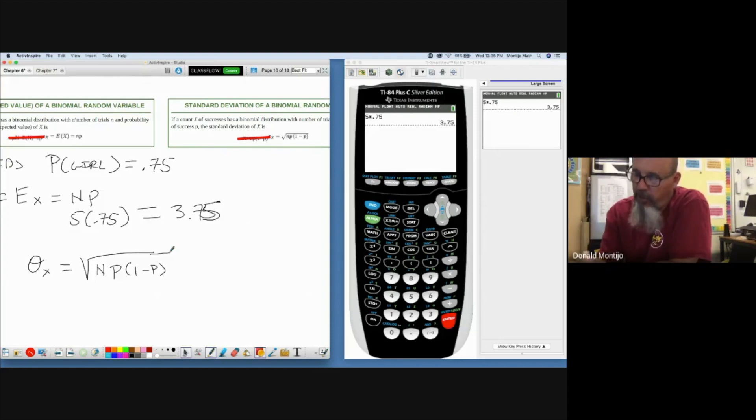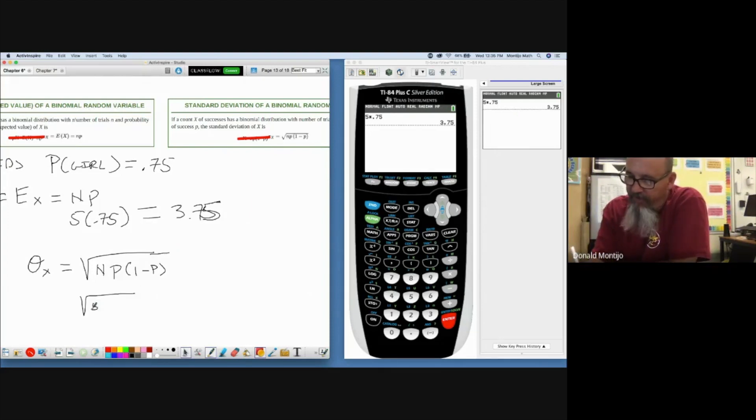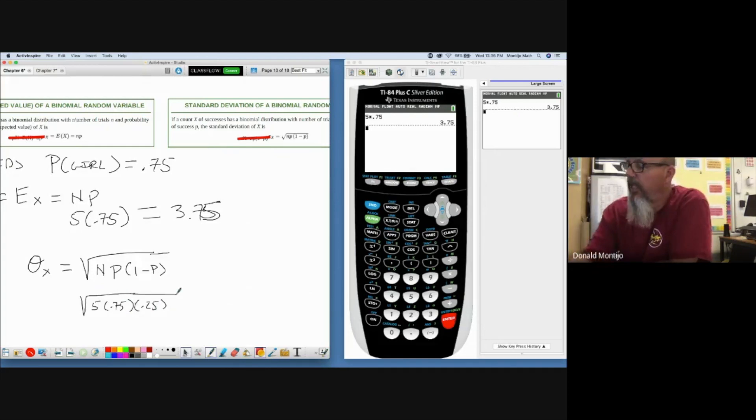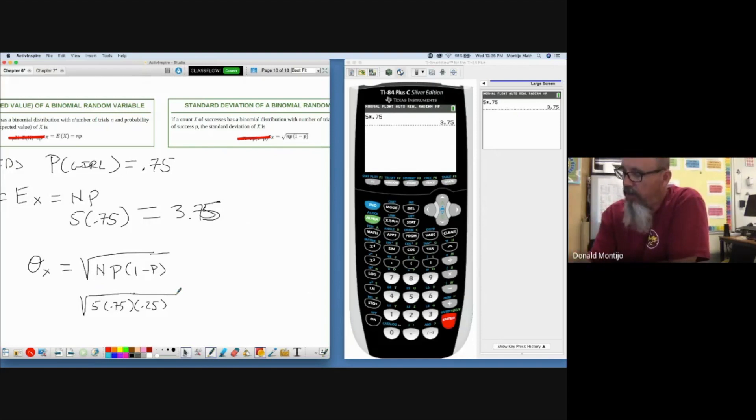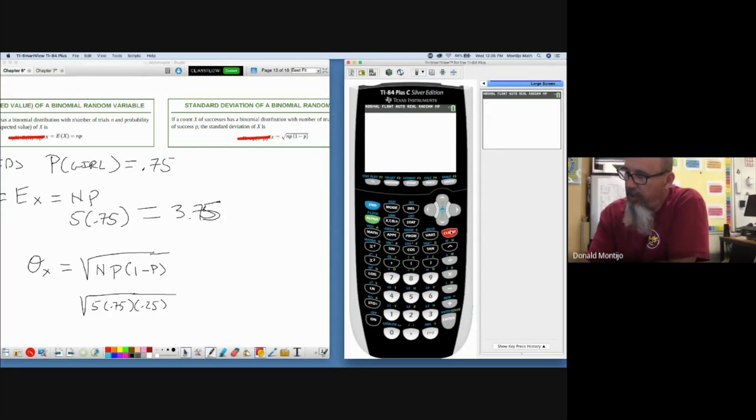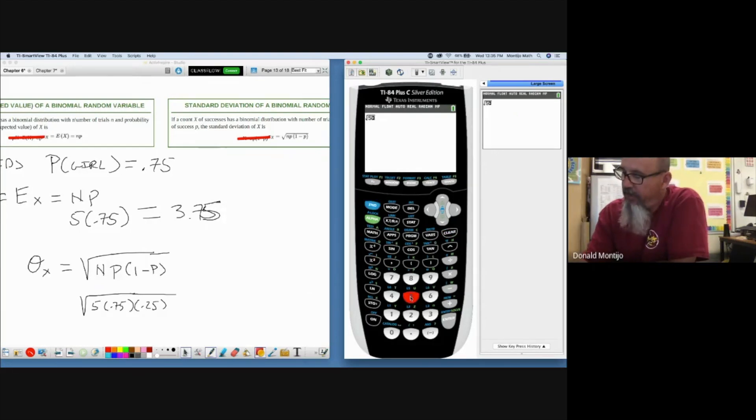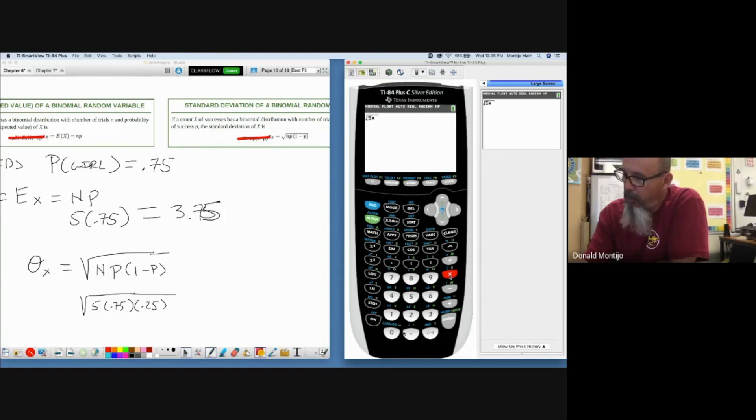So if I want to know the standard deviation of the number of girls out of five children, I simply take the square root of my five children times the probability of success times the probability of failure. So let's use our calculator to do that once again. So I'm going to tell it to do the square root of 5 times 0.75 times 0.25.